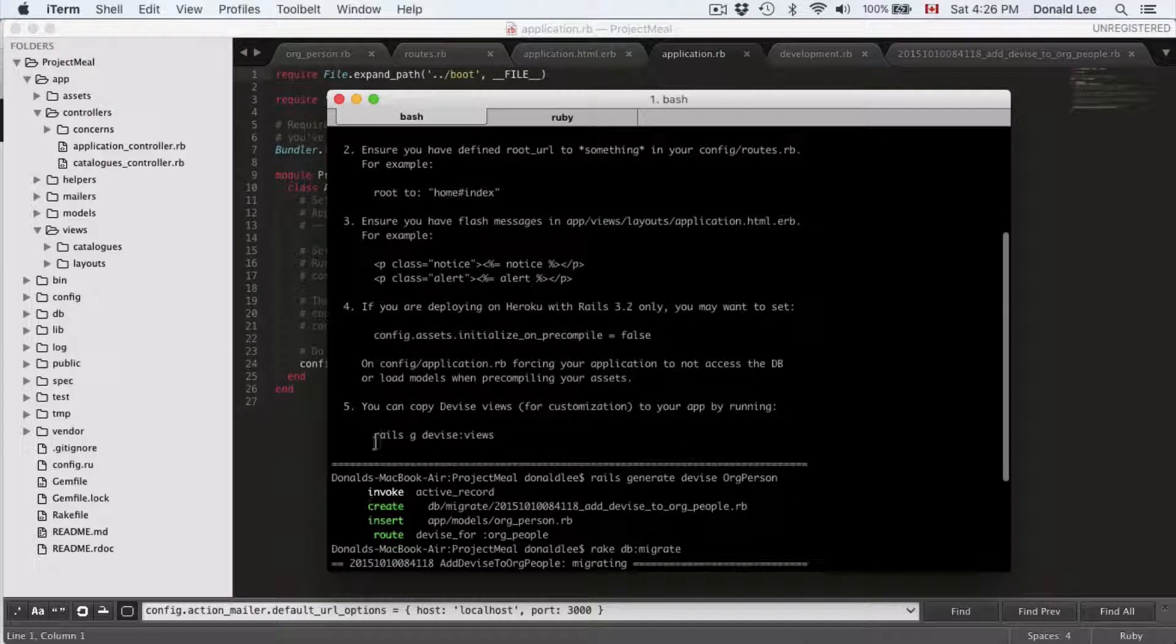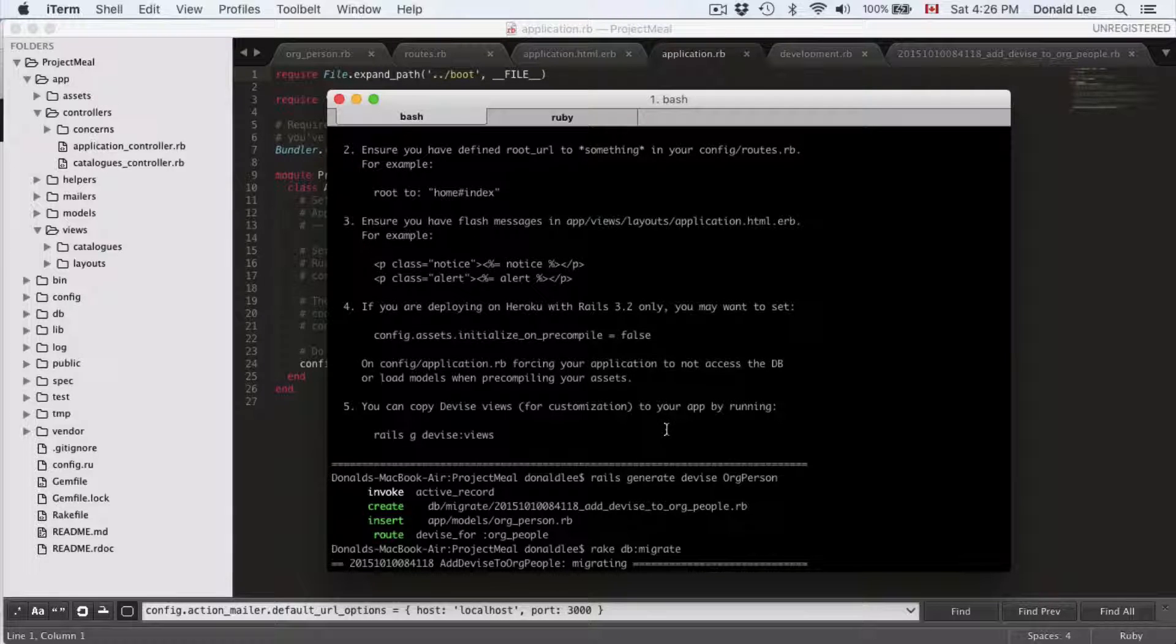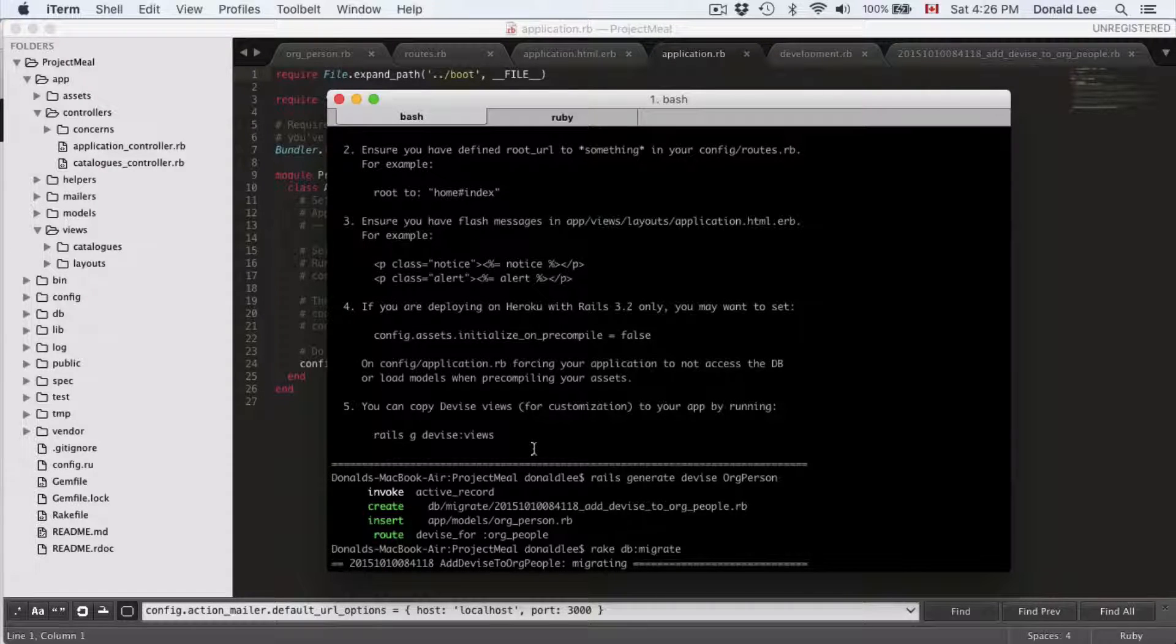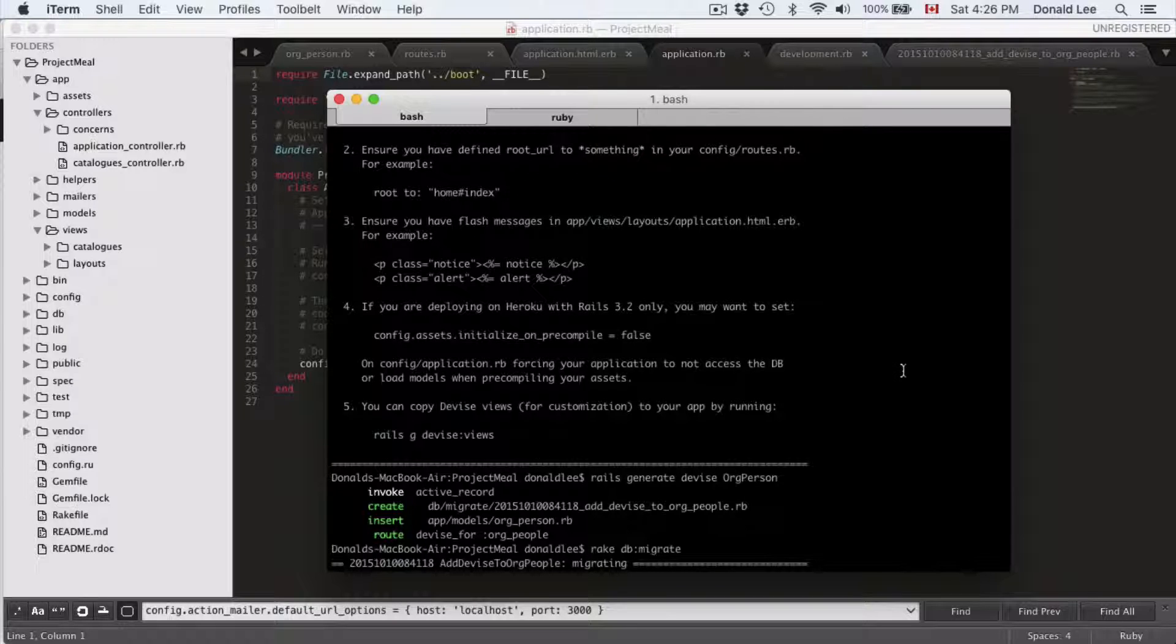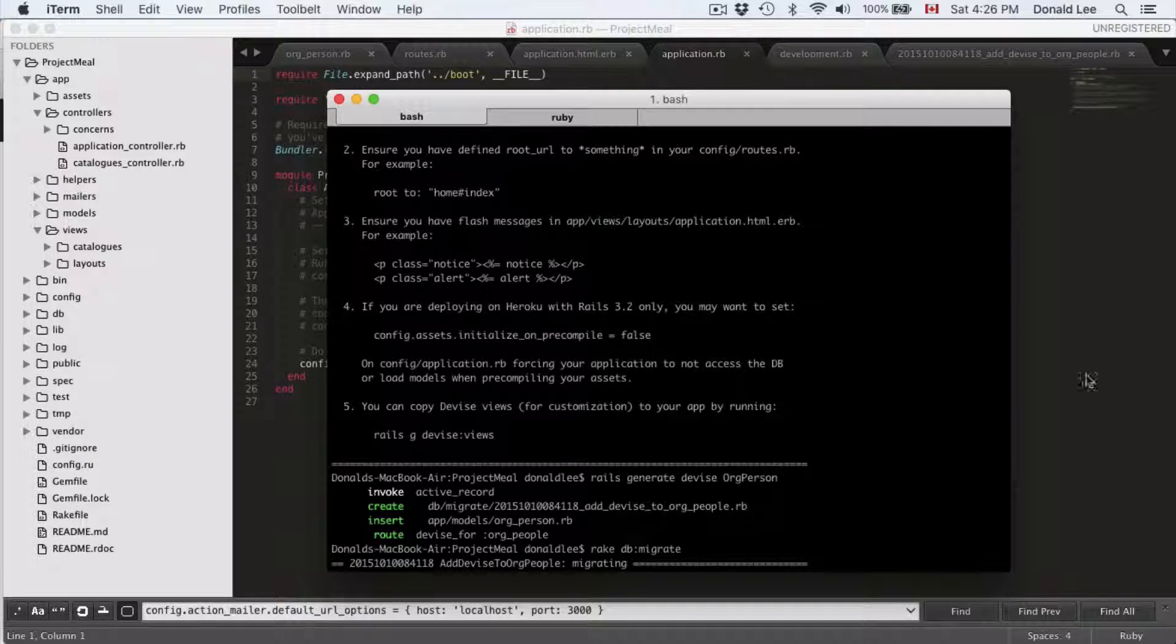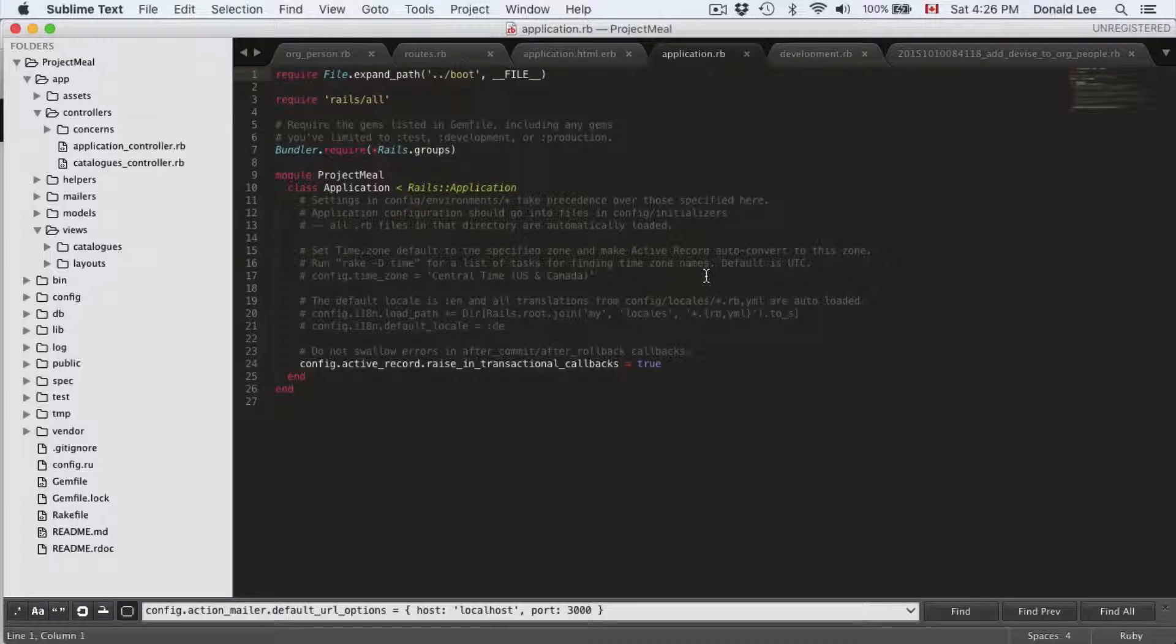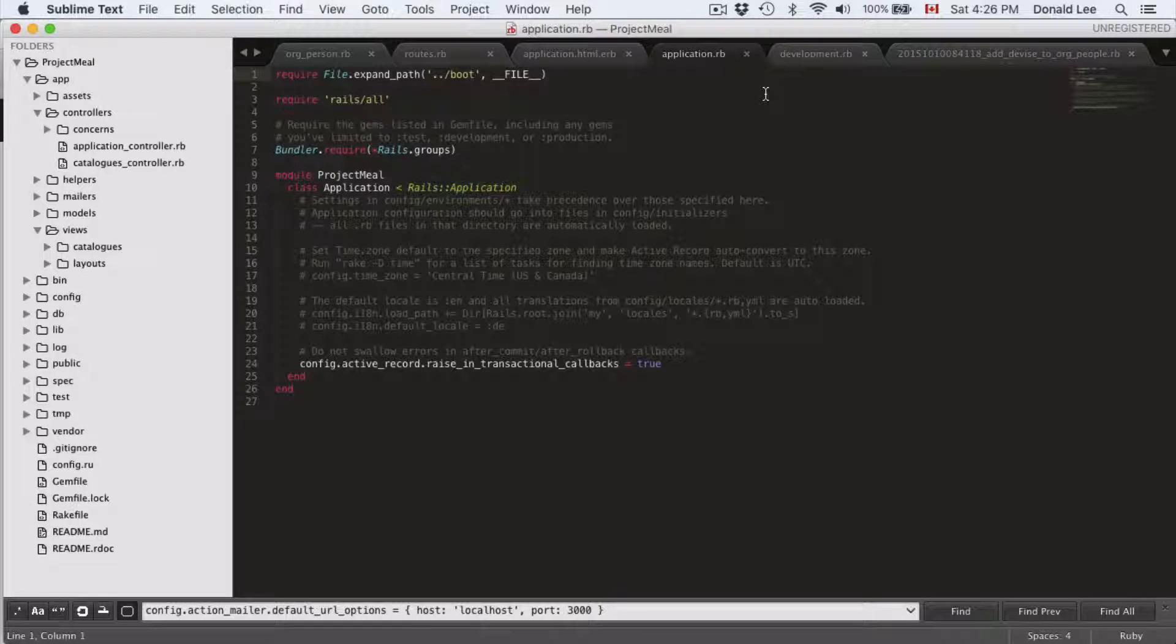Number five, you can copy Devise views to your app by running Rails generate Devise views. That's something we'll do at a later point. But right now, I just want to show you that the steps we followed help us get set up.